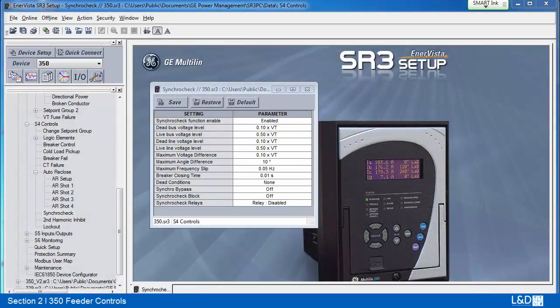Synchro-check element is used for monitoring the connection of two parts of a circuit by closing a breaker. This element verifies that the voltages VL and VB at both sides of the breaker are within the magnitude, angle, and frequency limits set by the user. VL and VB are the line and bus voltage values measured by the device. There must be the same VT connection on both sides to be compared on the same basis, either phase-to-phase or phase-to-ground. Synchro-check is normally executed under live line and bus conditions.